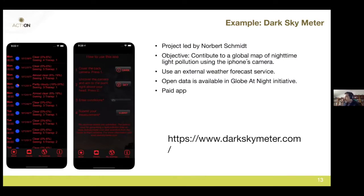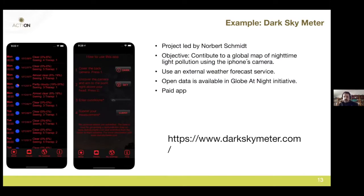One of the problems with this application is that the range of cameras across Android phones is too wide. There are many different Android devices with very different cameras. However, if you use an iPhone, all the cameras are the same, which is not the case for Android. So this is another way to collect data: citizen eyes replaced by a mobile application.